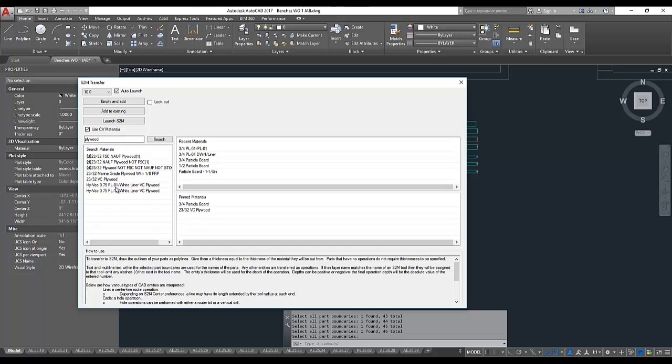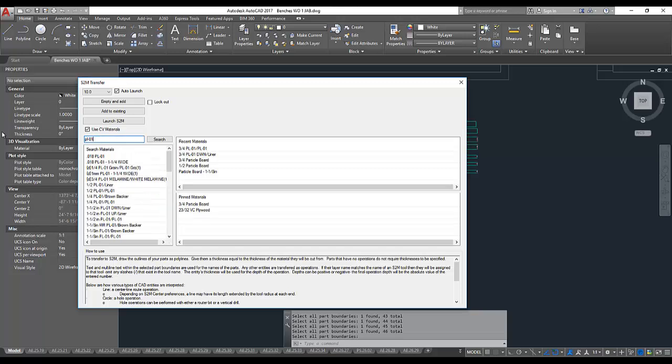If I do use my Materials catalog, I can search. I have a list of my recent materials, and I can pin materials here so that they're permanently available.